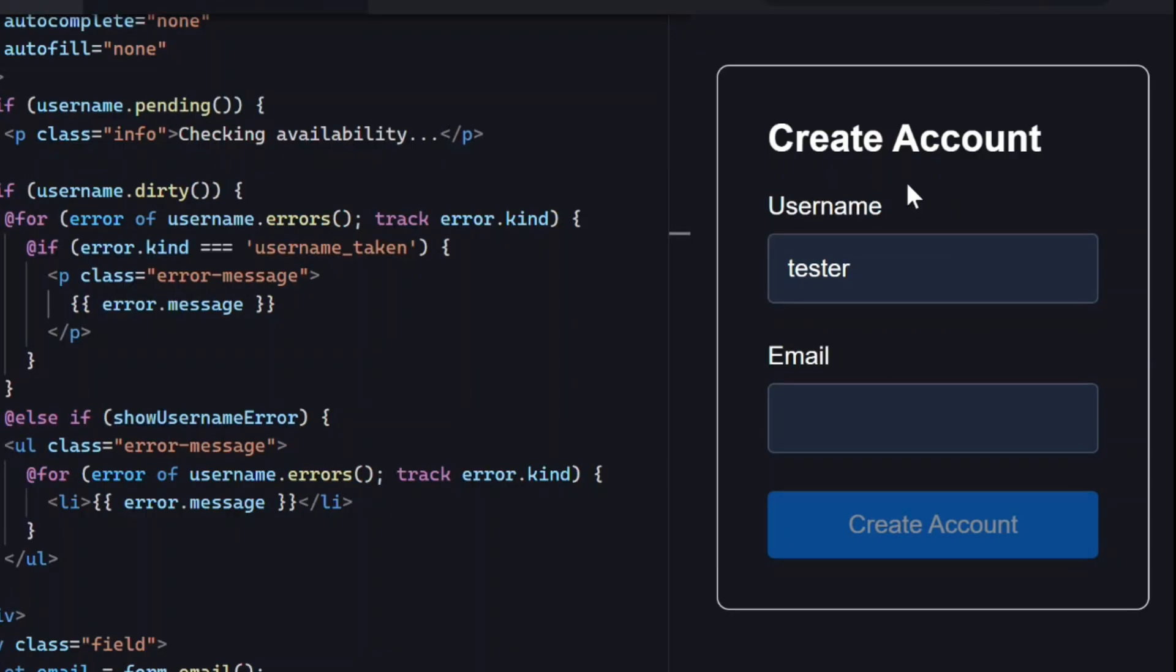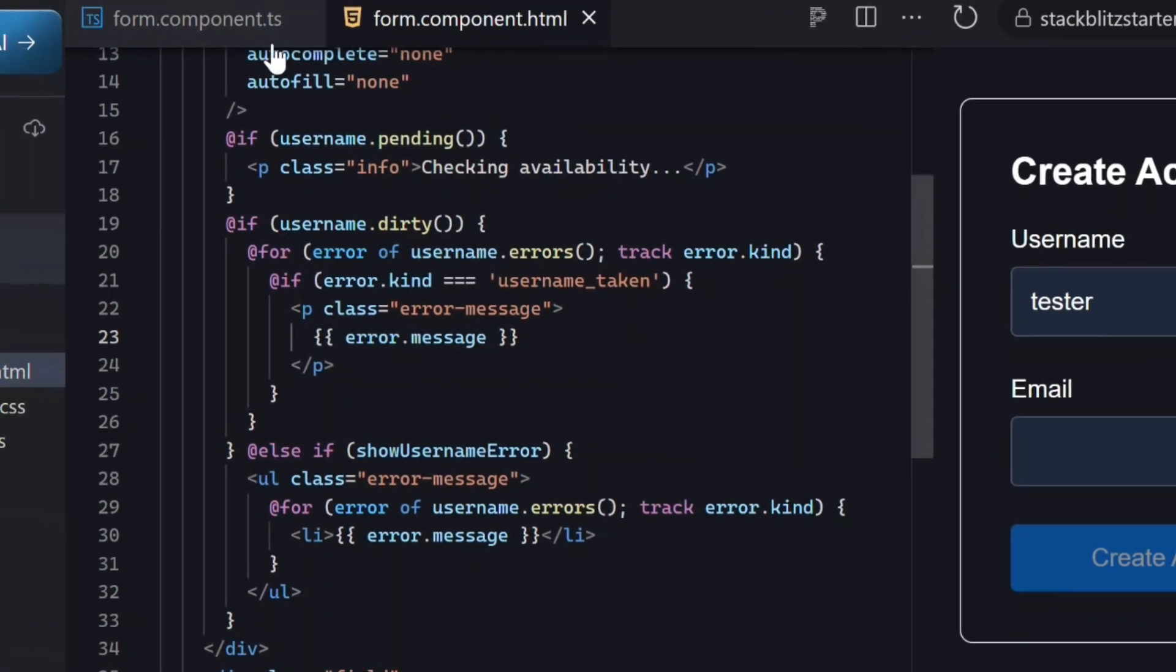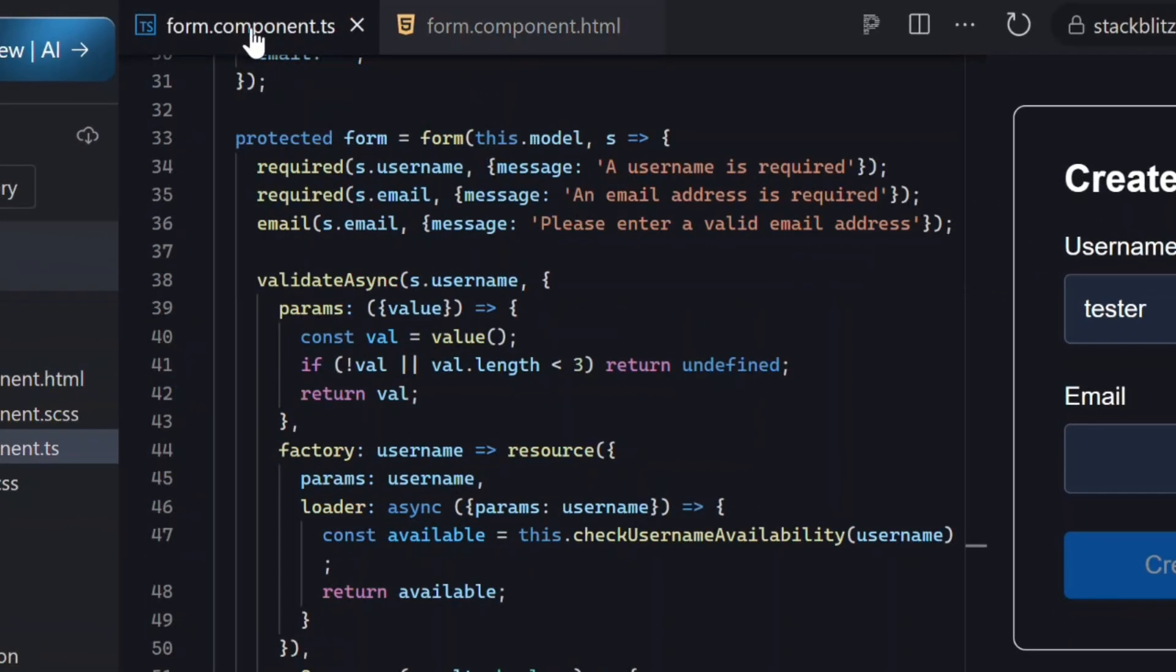Our async validation is working exactly how we expect, but we probably should debounce this, right? So that we're not hitting our server on every keystroke.